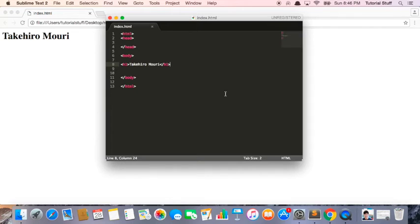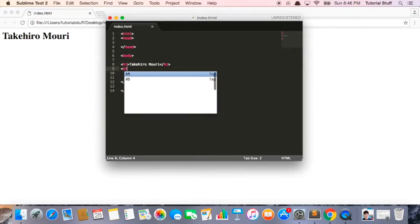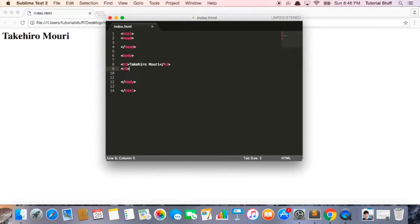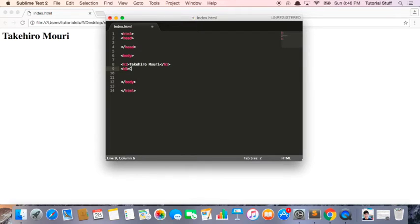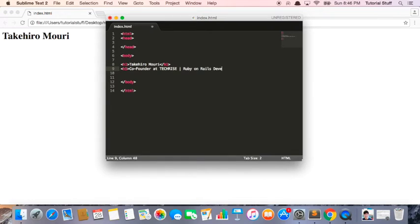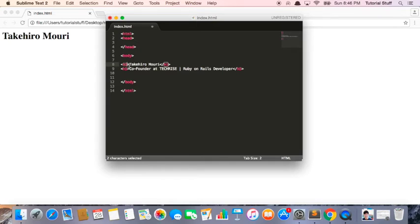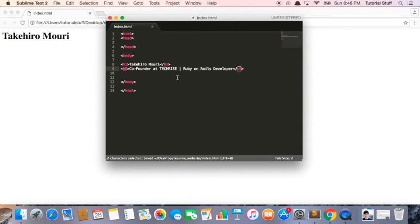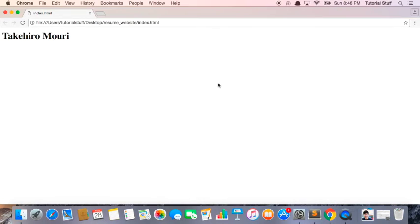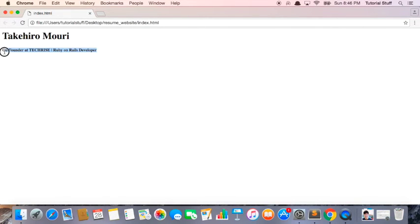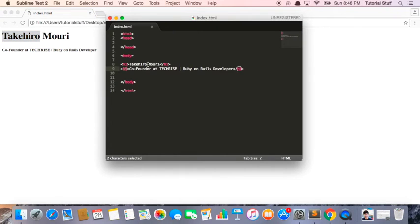The next thing we're going to do is write a short description of who we are. So I'm going to write co-founder at TechRise, and then maybe Ruby on Rails developer. Now again, I close the h5. So h1 is header 1, h5 is header 5. The difference is usually between the font sizes. As you can see, h5 is much smaller than h1.